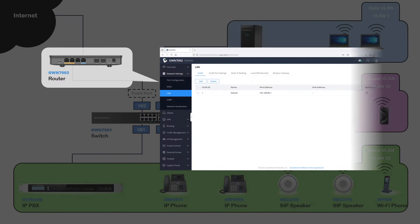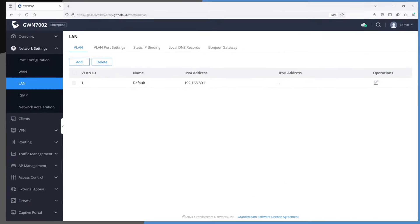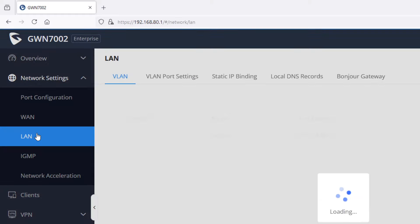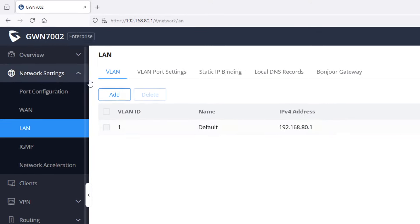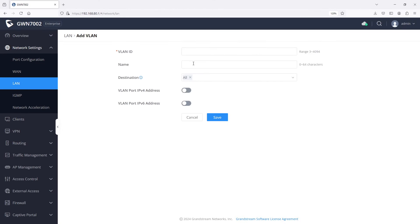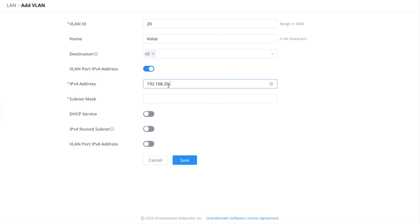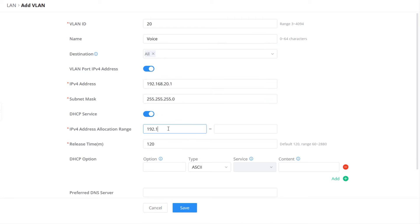First, log into the web interface of the GWN router, go to Network Settings, and click LAN. Under the VLAN tab, click Add to create VLANs 20 and 30. We start with VLAN 20 which is the voice network. We fill in the network parameters for this VLAN such as the name and the IP address of the router together with the subnet mask. We will enable DHCP service to allow the router to assign IP addresses to connected devices from the DHCP address pool that we specify in the allocation range.